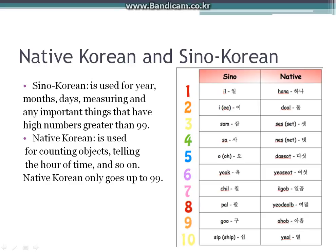Native Korean is used for counting objects, telling the hour time, and so on. Native Korean only goes up to 99.